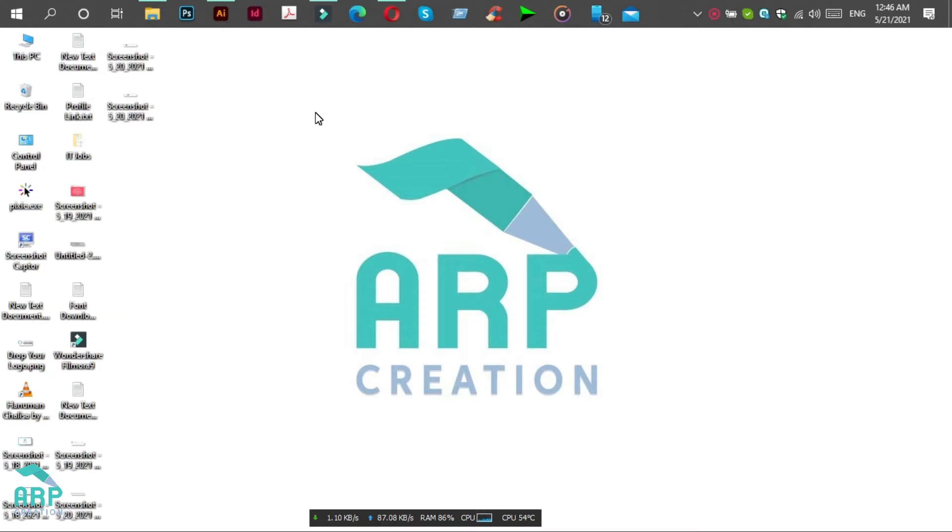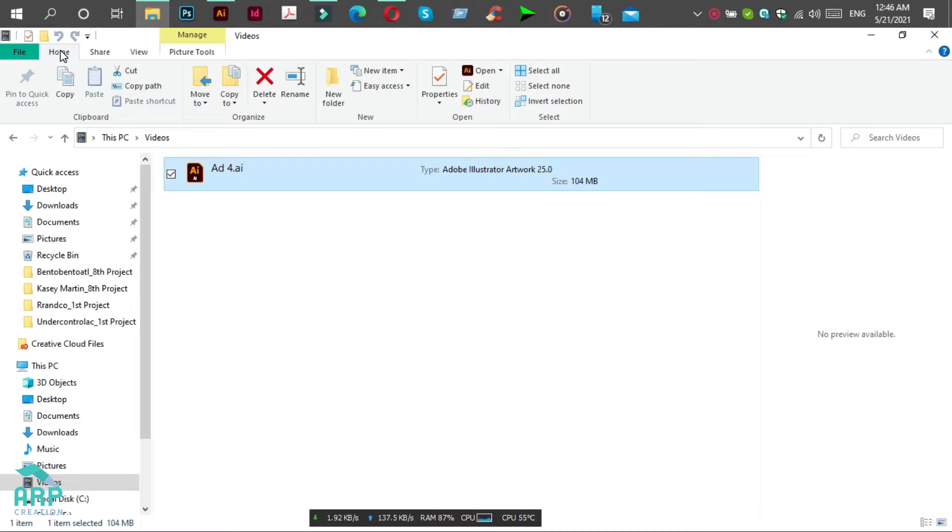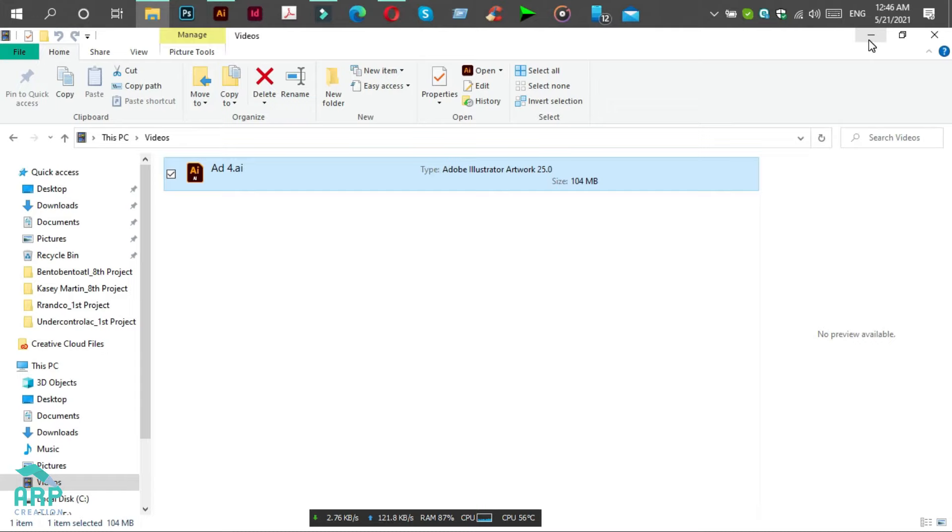Hello viewers, welcome to ARP Creation. Today I will show you how you can reduce Illustrator AI file size. Here you can see an Illustrator AI file and its size is 104 MB. Now we will reduce the file size.